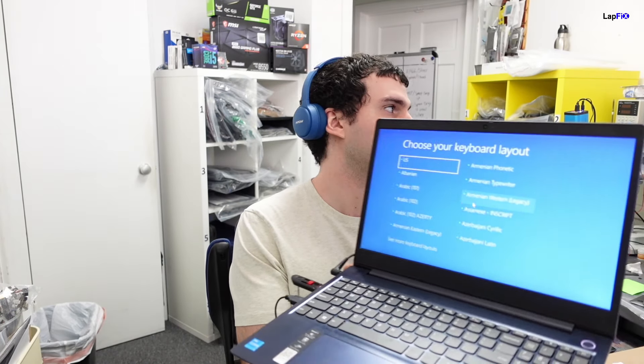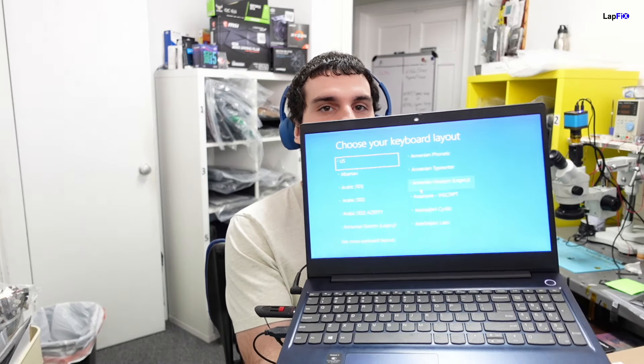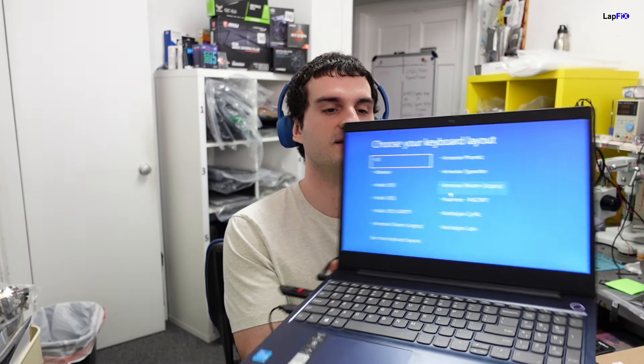Everybody, so today we have this Lenovo IdeaPad 3. You can see it's not having the most fun time being here, and that's because it's in its recovery mode. Pretty much the client just wants us to reinstall the operating system. It's pretty straightforward. They just got the computer like a month ago or something, and then they had a problem with their operating system. They just want to reinstall it. They had BitLocker, they don't care about the data, so we're just going to go ahead and wipe it for them.